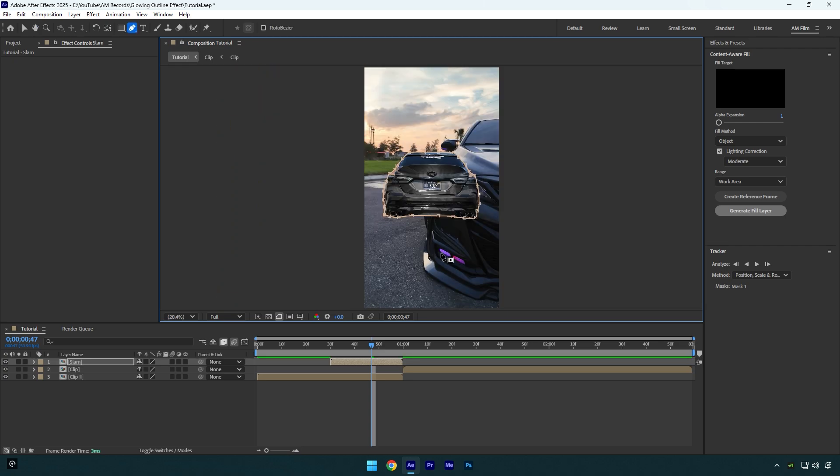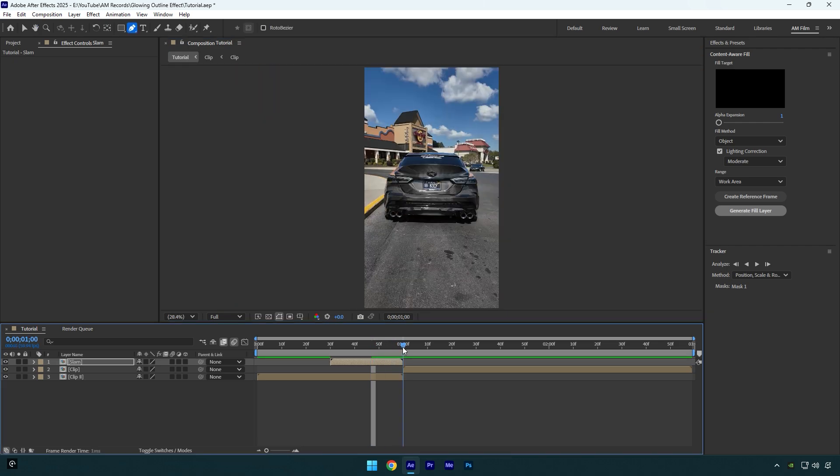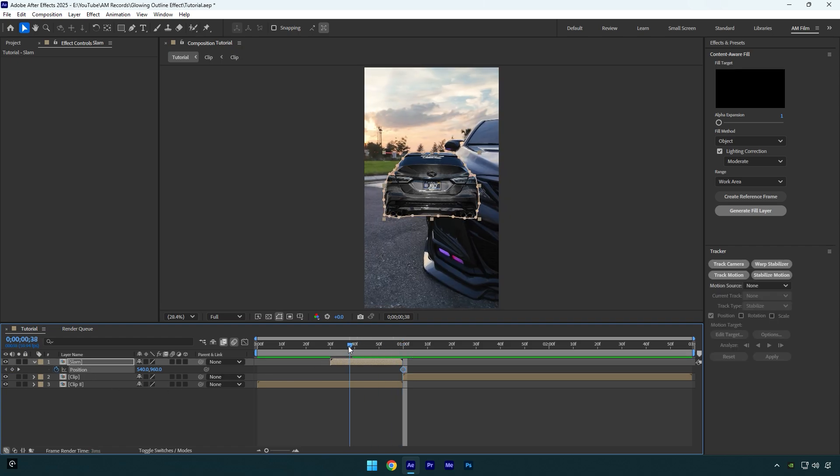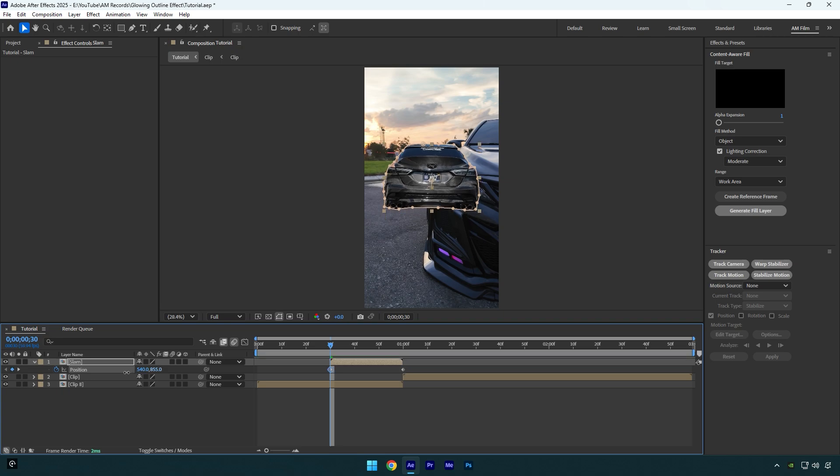Once you are done masking, scroll to the very end of the slam layer and press P on your keyboard. Click on the position stopwatch icon to create a default keyframe, then scroll to the beginning of the slam layer and move position all the way up.